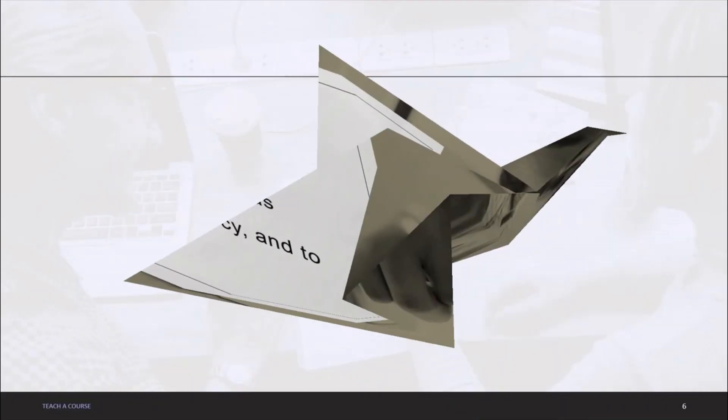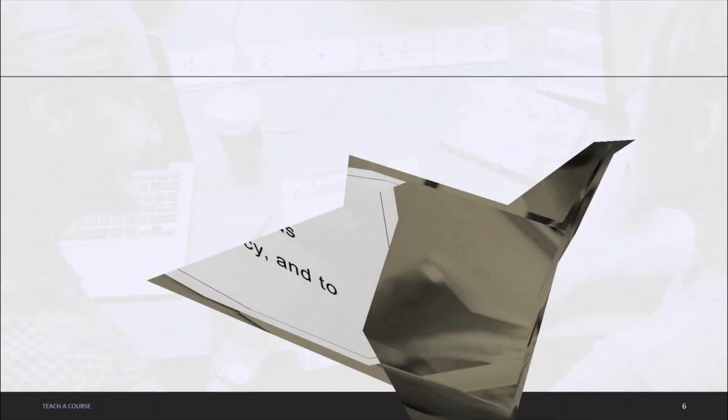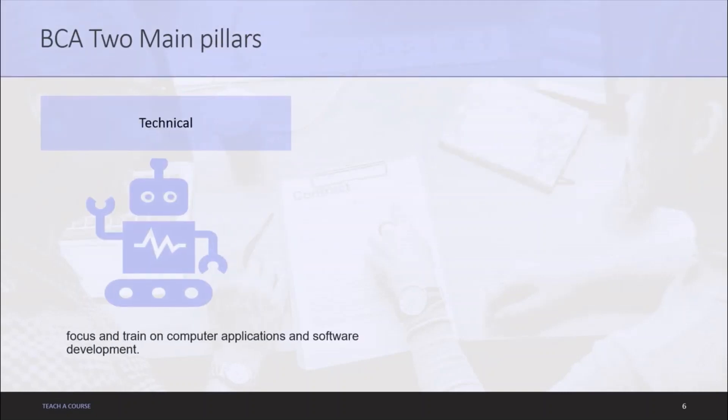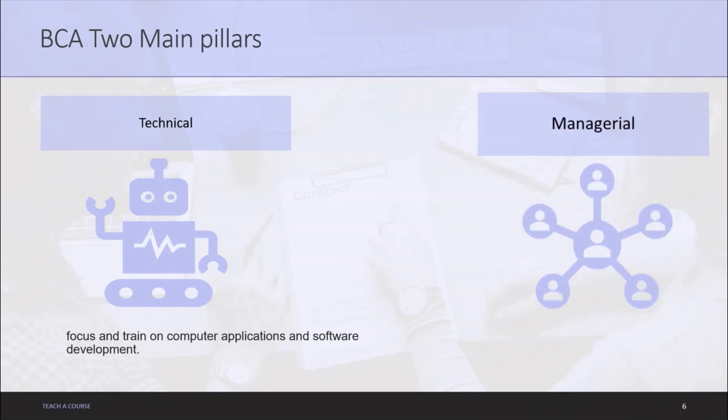BCA stands on two main pillars. First, technical - technical pillar focuses and trains on computer application and software development. Second, managerial - managerial pillar focuses and trains on the knowledge to run and manage the business process.